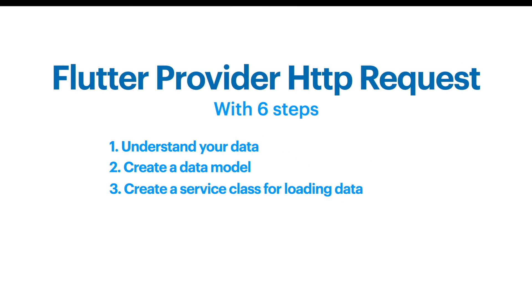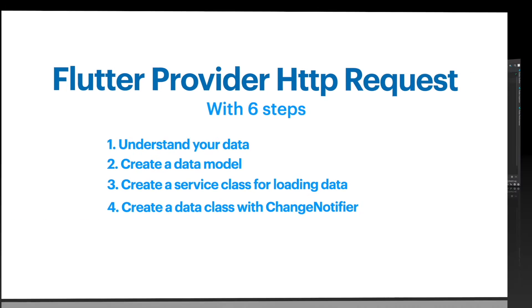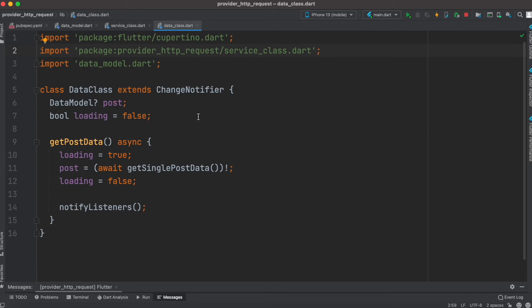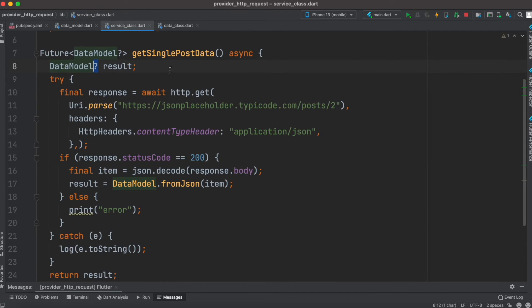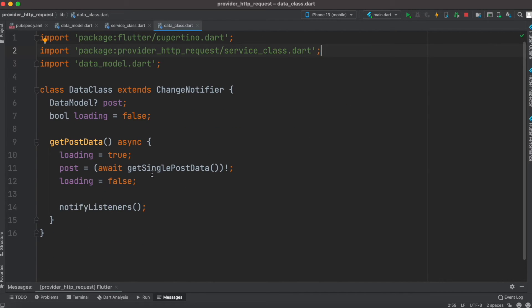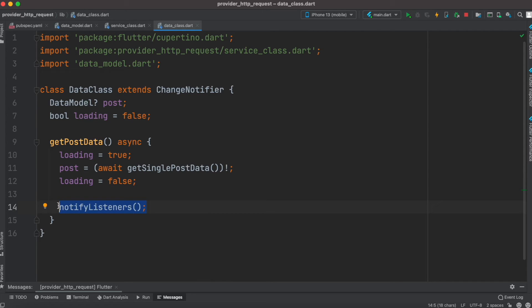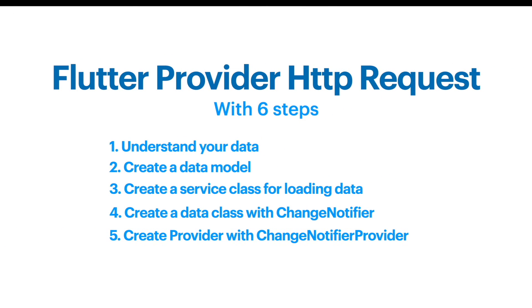After creating the service class, next we create a data class with ChangeNotifier. This data class extends ChangeNotifier because we want to load data and tell the UI we have new data. We create a post object using DataModel, then call getSinglePostData from the service class. Once data is loaded and returned, we call notifyListeners so the UI knows new data is incoming.